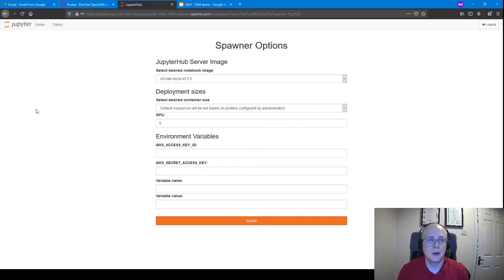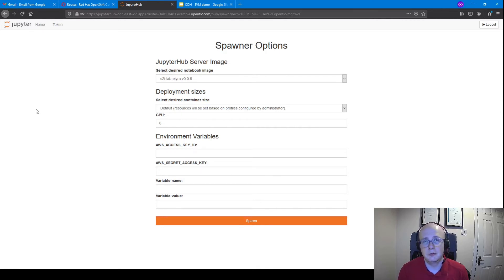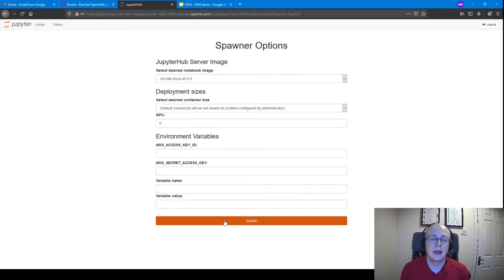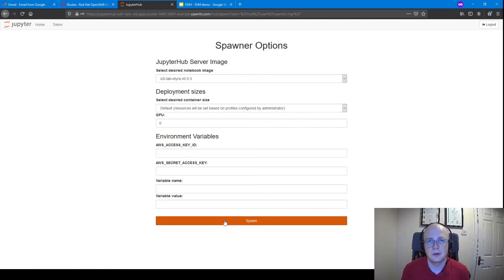Then it'll come up with the Jupyter Hub server image that we want to spawn. In this case, the default one that comes out of the box is grand for us. If we wanted to put in some AWS access keys or secret access keys, we can do that as well. I'm going to click spawn. That will also take a few more minutes, and I'll come back once that's done.